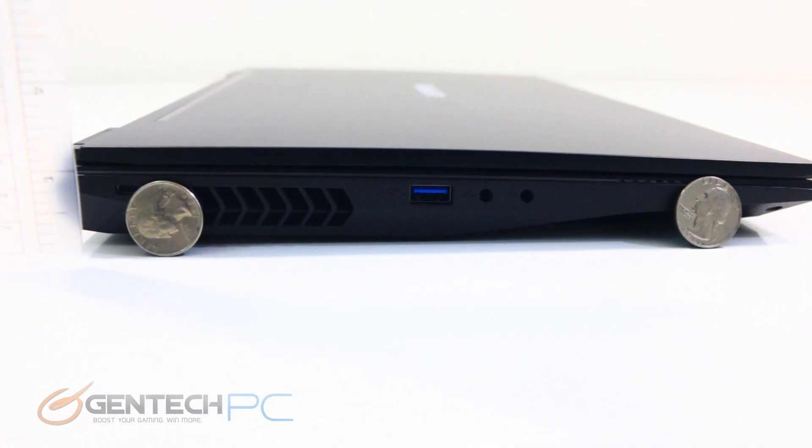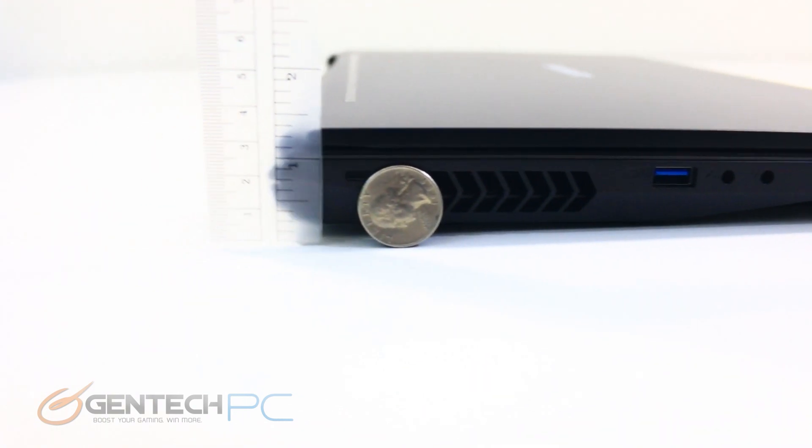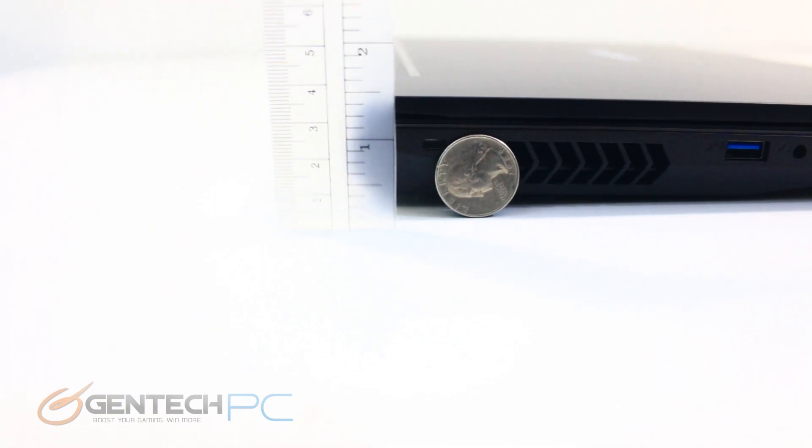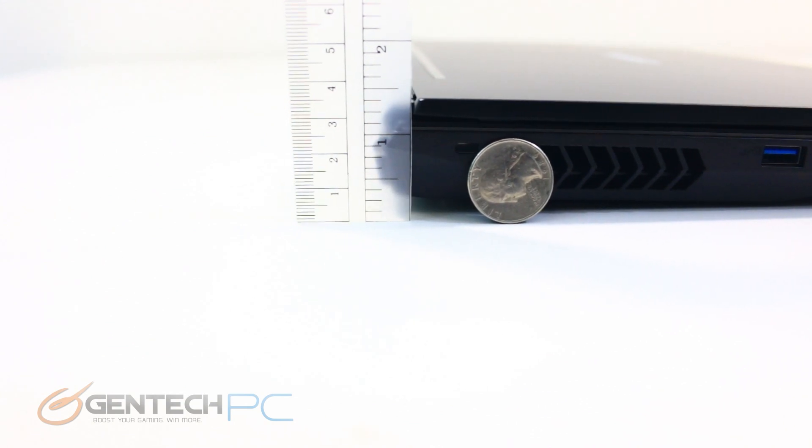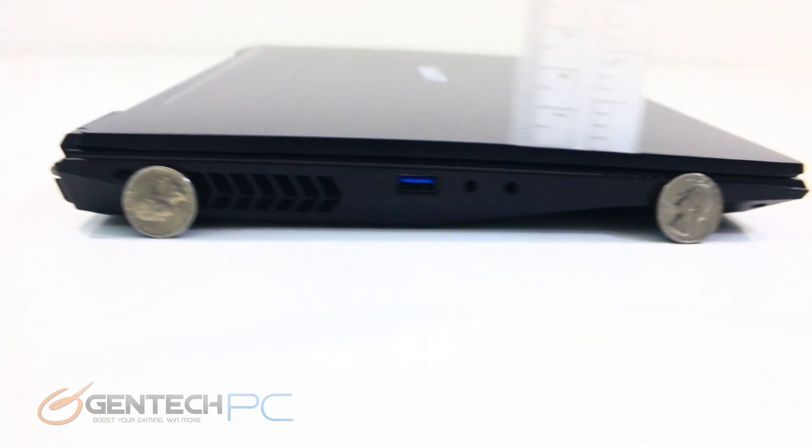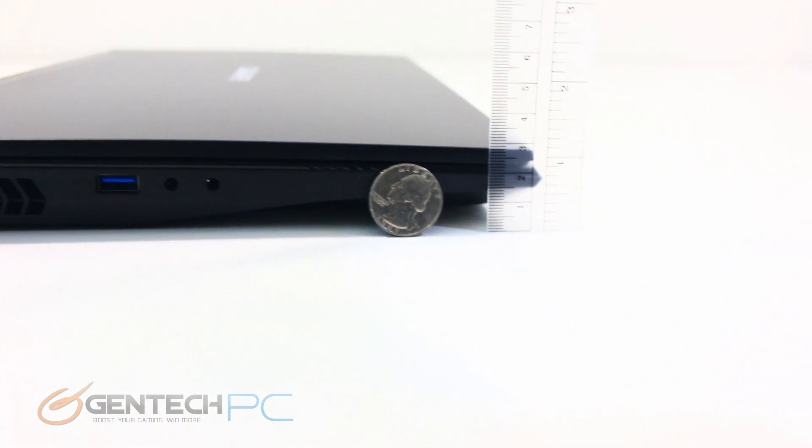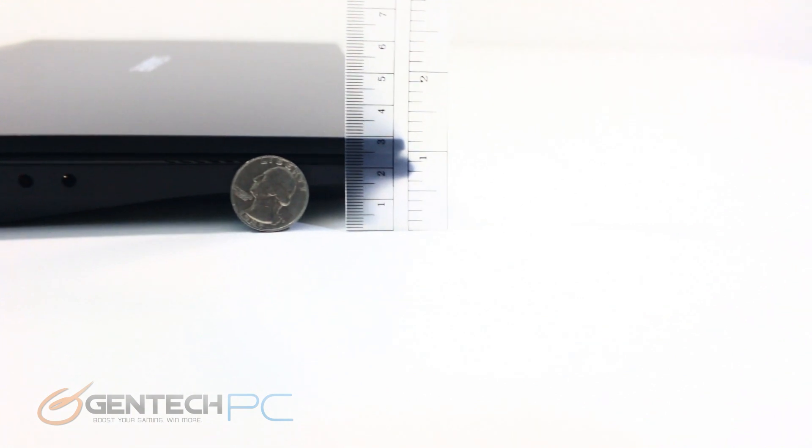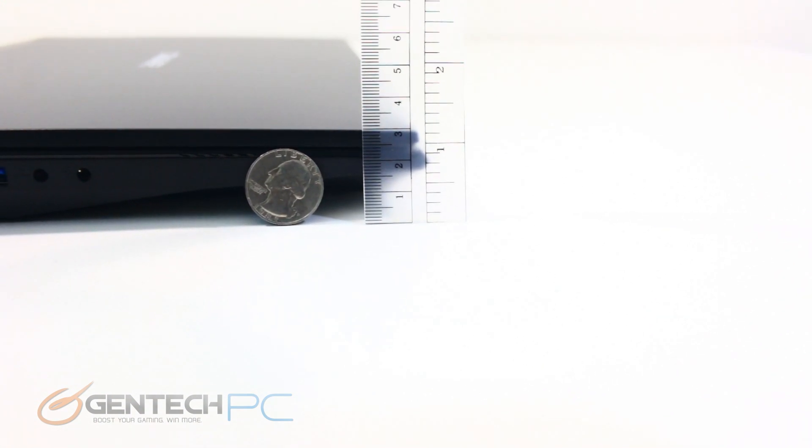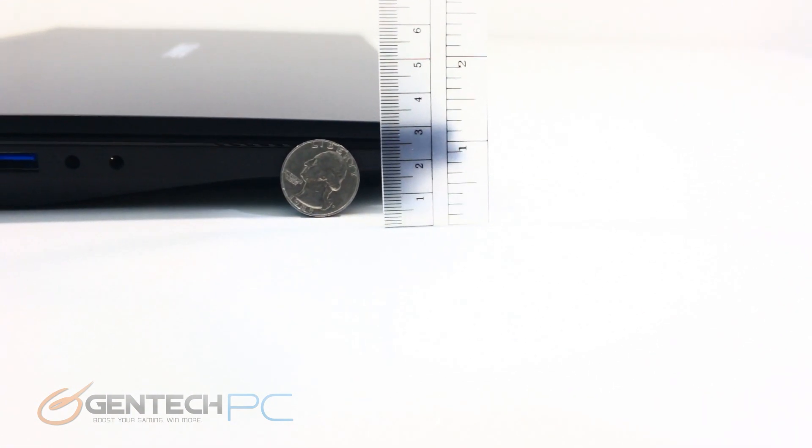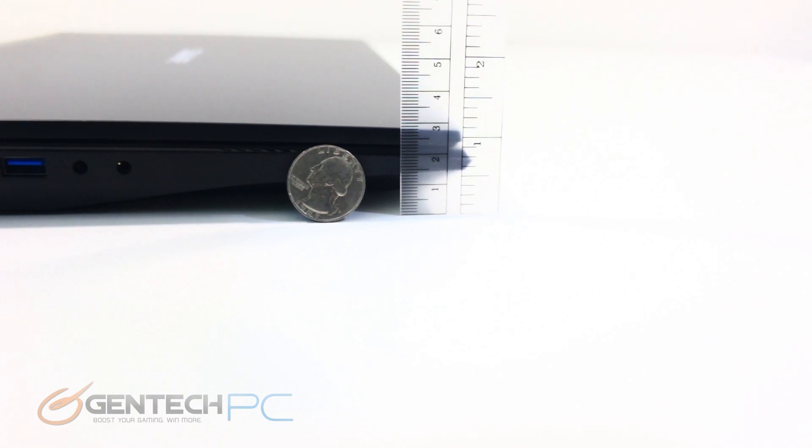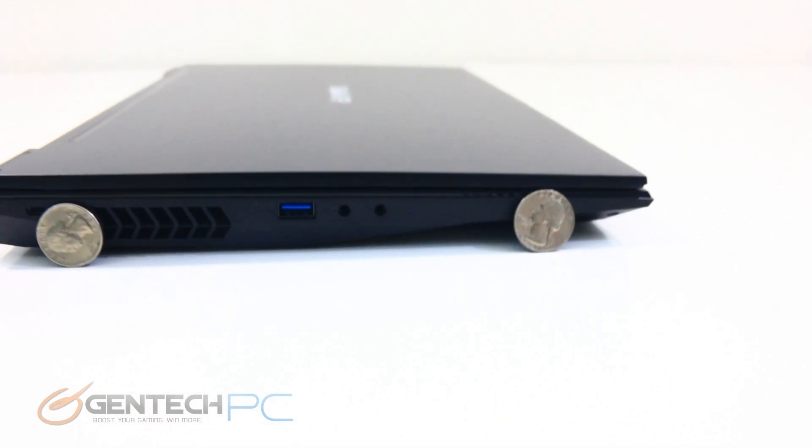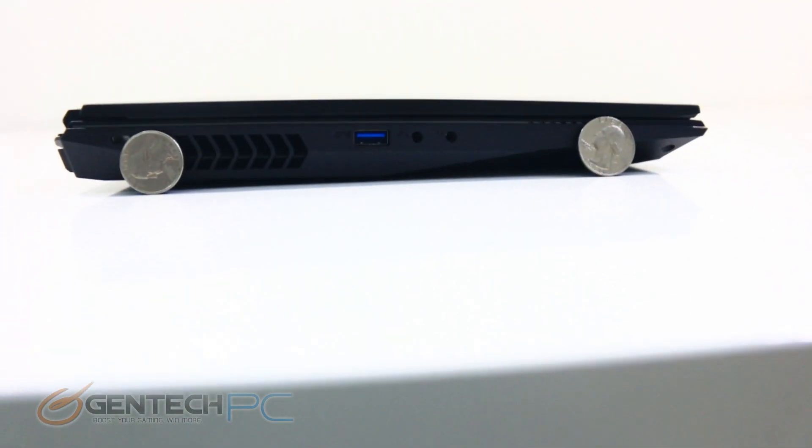For measurements we have quarters on the screen for scale and a trusty ruler to show us actual measurements. The back of the laptop comes in at less than one and a half inches and the front is just slightly over one inch. We have the traditional wedged shape where the back is a little bit higher than the front which helps with typing ergonomics and also with cooling.